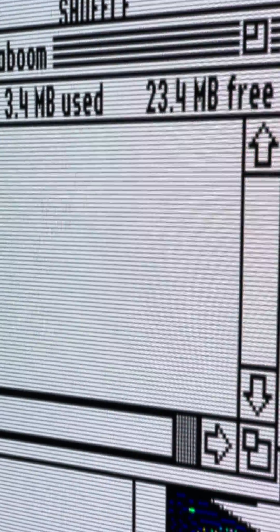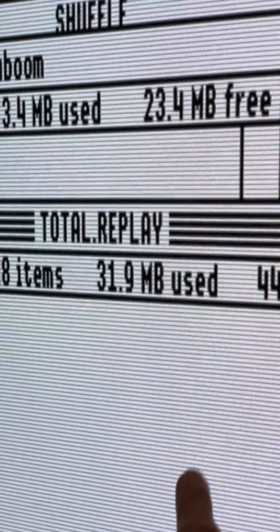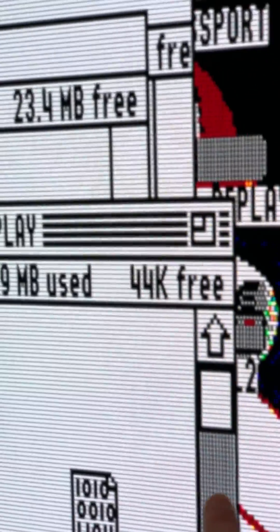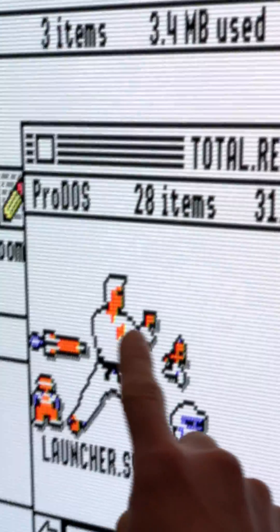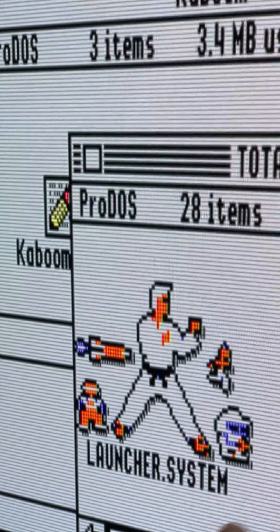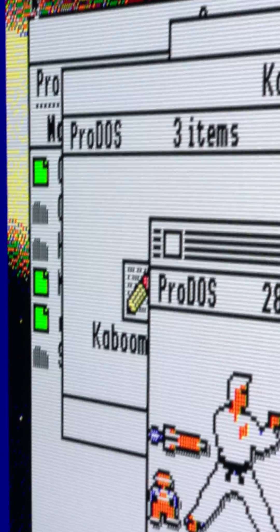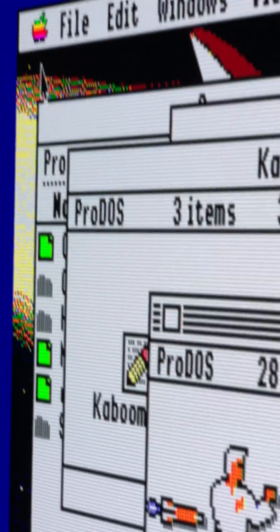And again you can see that there's just a really nice gentle dither going on which suits the 2GS.